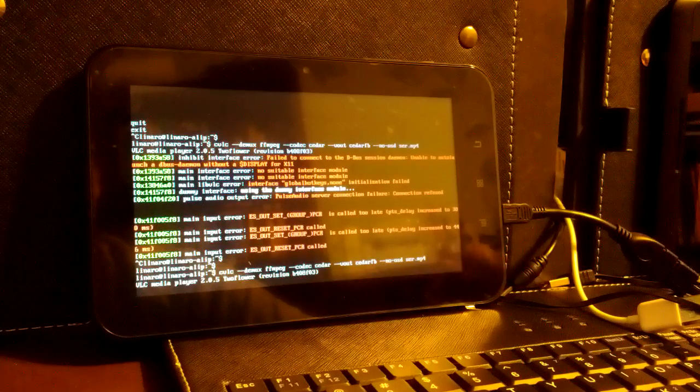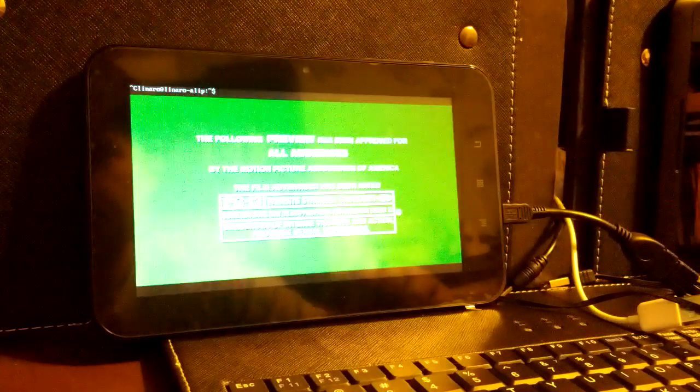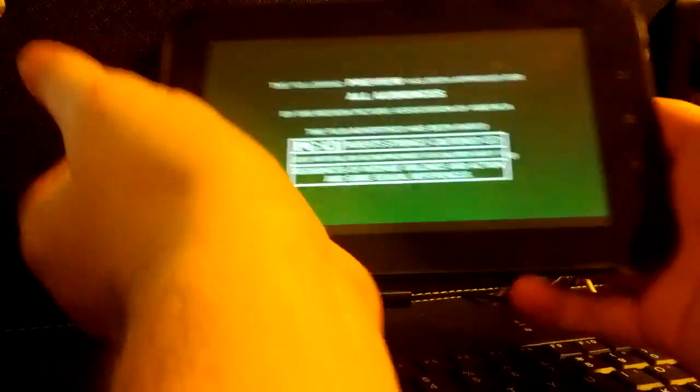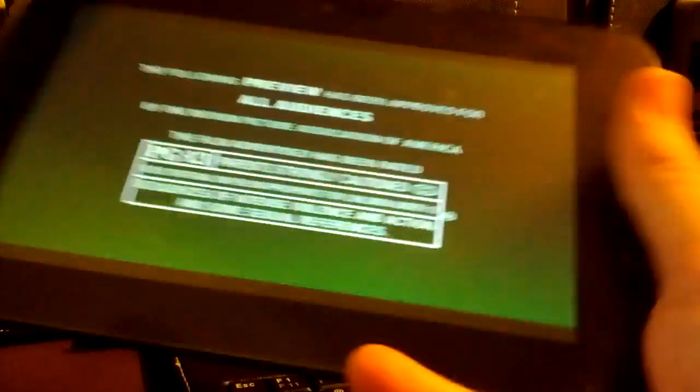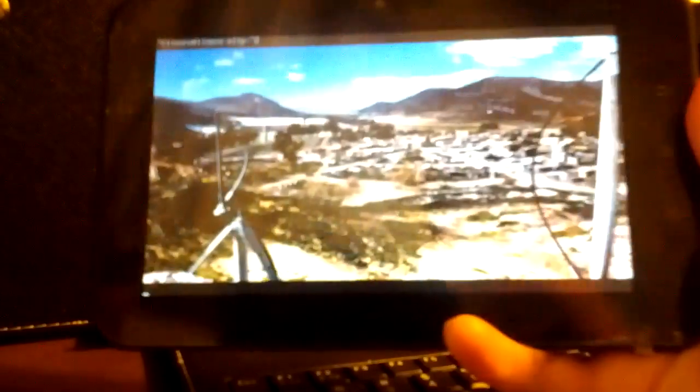But it does run video files. I'll put this over here showing our same demo video there. And so it runs, again, real smooth.